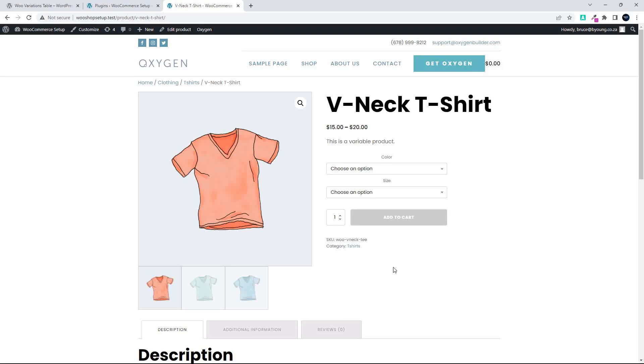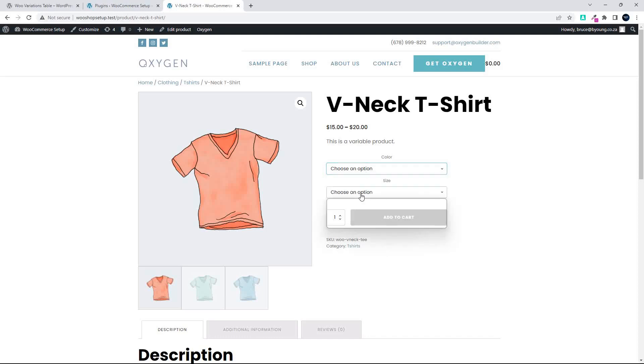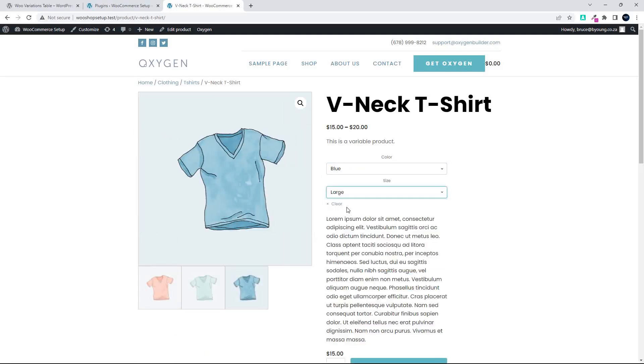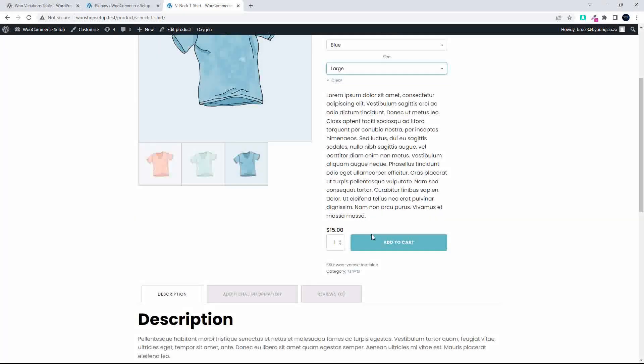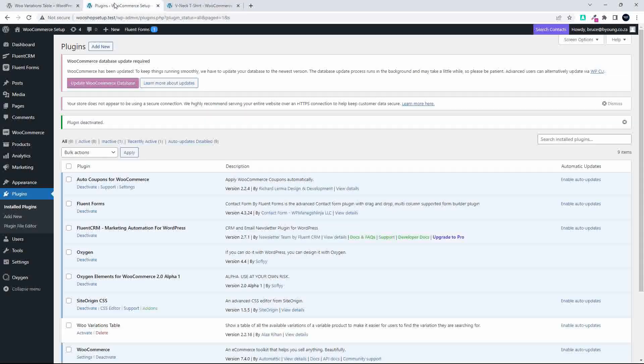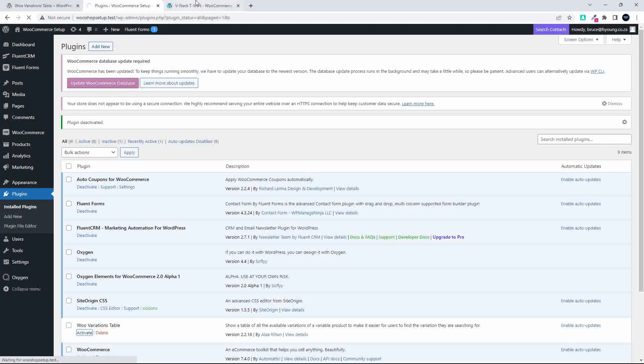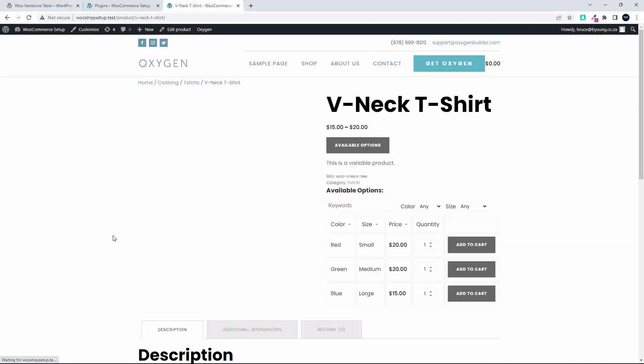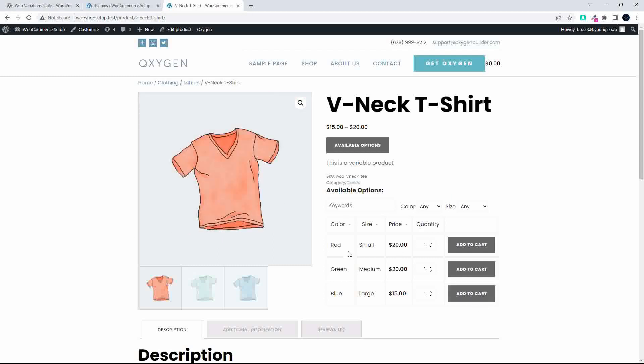In this video, we're going to have a look at how to go from the standard variation selection options, which is in the dropdown where you would select from the options available and then add to cart, to go from that option to a table-based view. And to show you what I mean by that, I'm going to head over here to my plugins. I'm going to activate the Woo Variations Table, we'll head back to the website, refresh, and then you'll see that we now have a table that appears on the page instead of the dropdown.